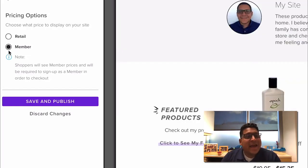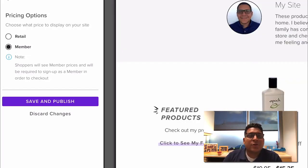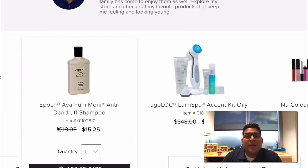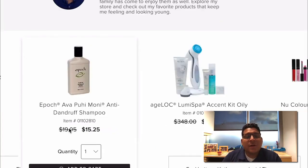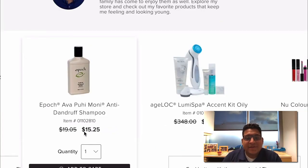And because I have member pricing selected you'll notice that if I go to my website I have the retail price shown but it's crossed out. And instead the wholesale price is shown here.